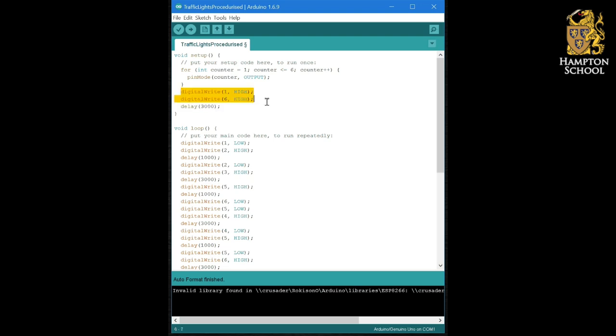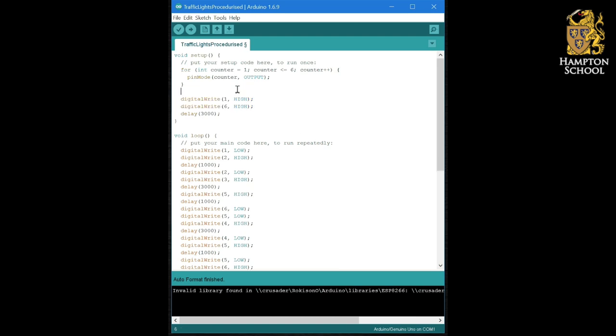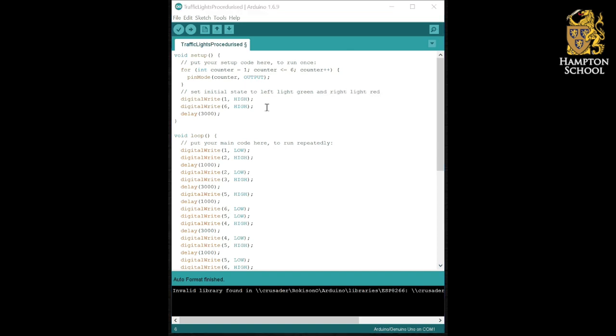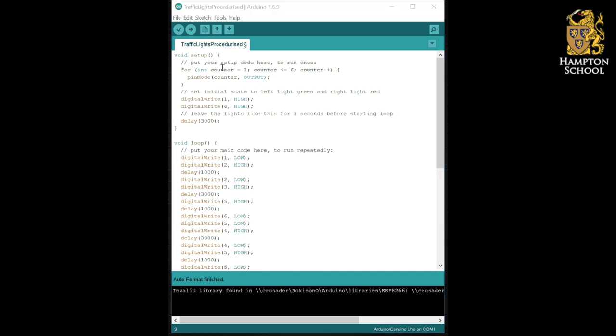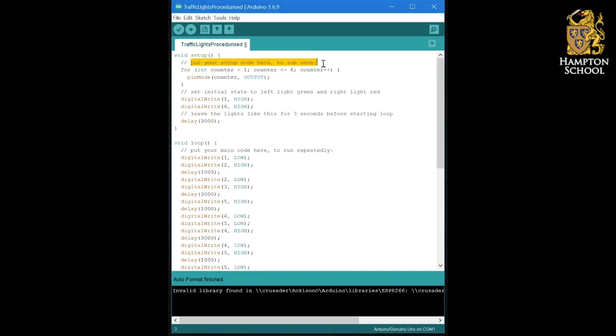We're going to leave these two commands here because that sets our initial state and in fact we're going to write a comment to say exactly what we're doing. So we're going to say set initial state to left light green and right light red. We're then going to add another comment here to explain why that delay is there. We're also going to change the comment at the top here to explain what our for loop is doing.